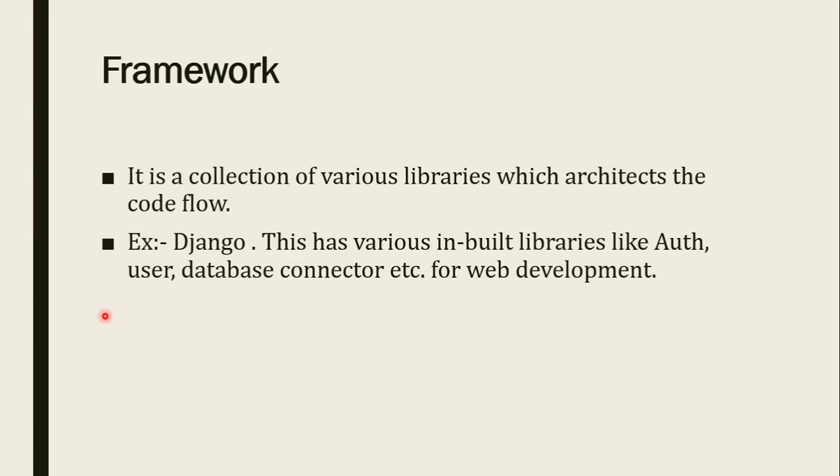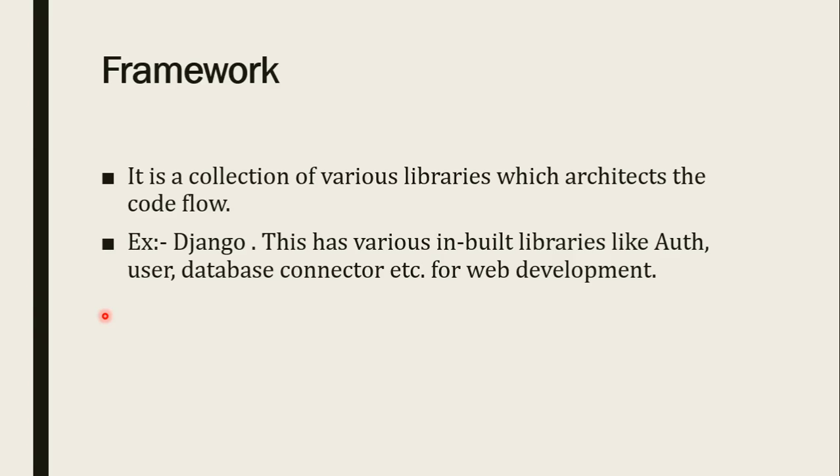Now what is framework? So framework is a collection of various libraries. There may be various libraries. You can collect them as a whole and those collected libraries will be called as framework. Example is Django. Django is a framework used for creation of the creation of a website that will have its own server, its user, its database, everything will be as a framework. So this is called a framework. This is an example of framework. Django is used for web development.